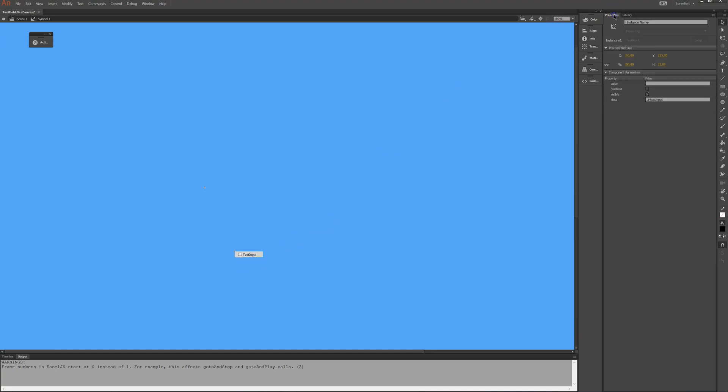And I'll give it under properties, I'll give it an instance name of answer box. This name is important to remember. Answer box is the instance name here.